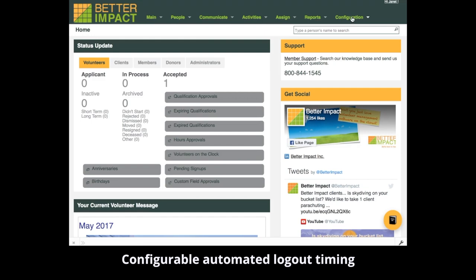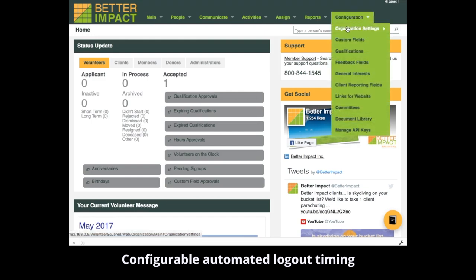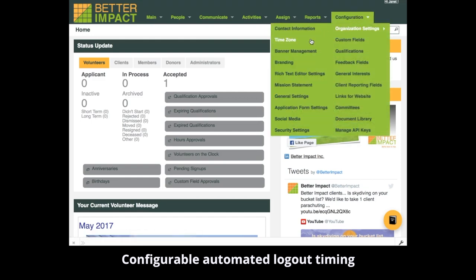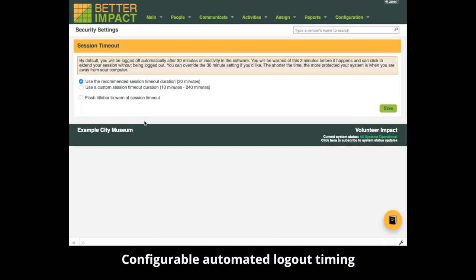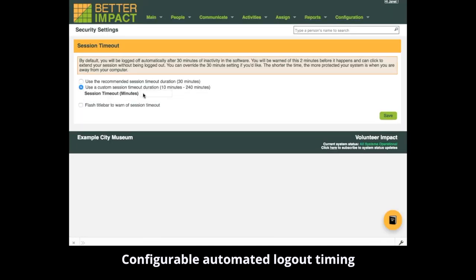Just go to Configuration, Organisation Settings, Security Settings. Select the option to override the default setting and enter the timing you'd like to use. You can also configure whether or not you'd like the title bar to flash, giving you a two minute warning before logging you out.